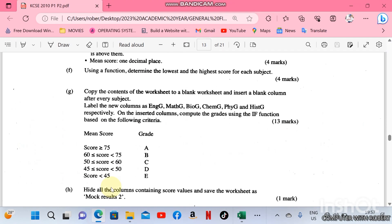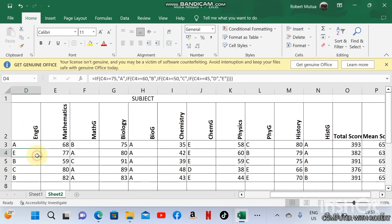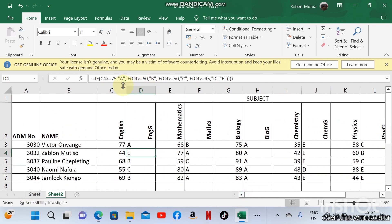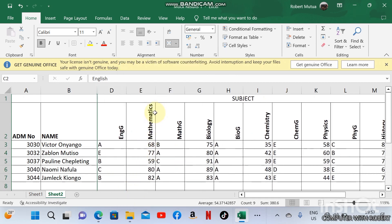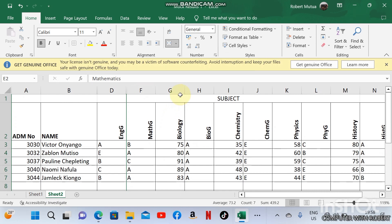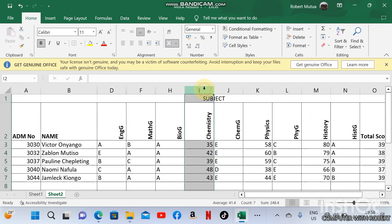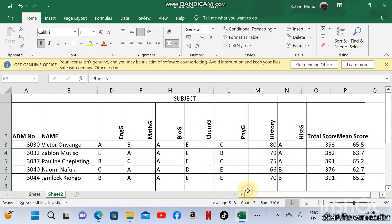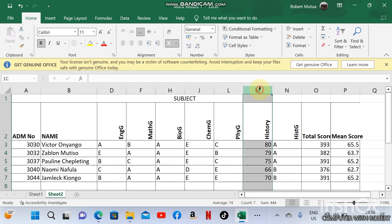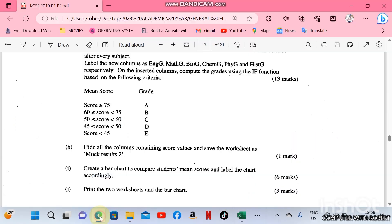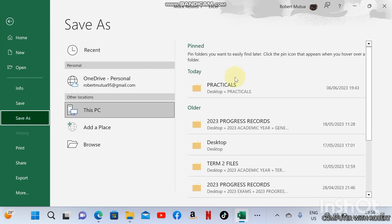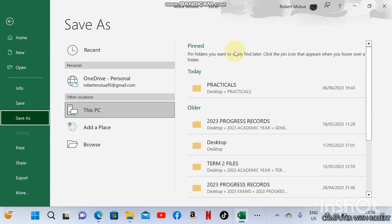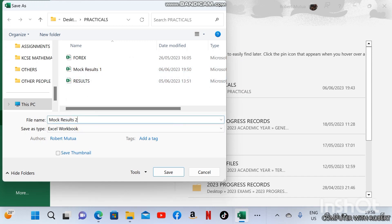Hide all columns containing the score values and save the worksheet as Mock Results 2. You should hide all of the columns containing the scores: right click and hide. Mathematics, biology, chemistry, physics, history: right click and hide. Save the worksheet as Mock Results 2.